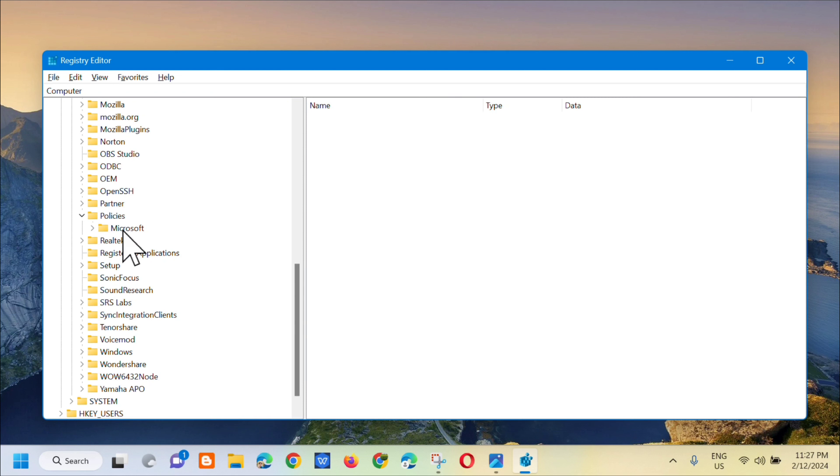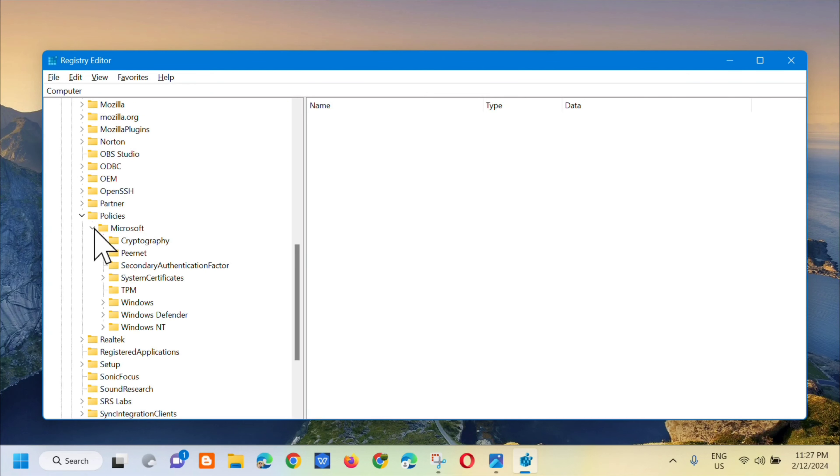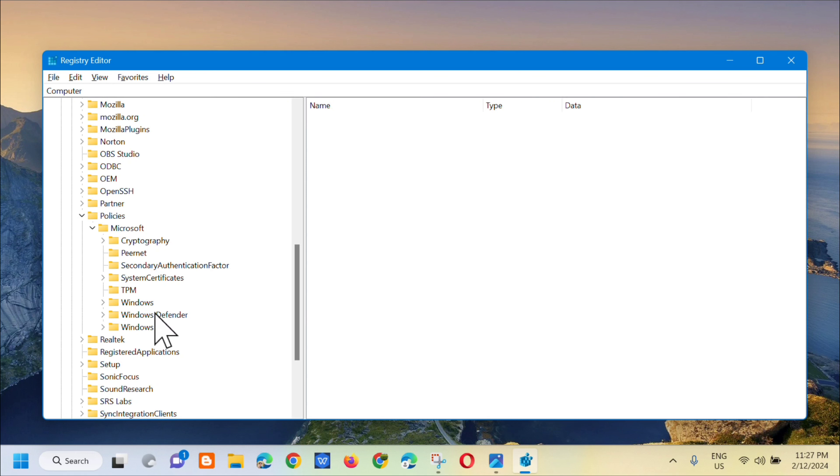Click on Policies and then select Microsoft. Click the arrow to expand it. Under Microsoft, select Windows Defender.